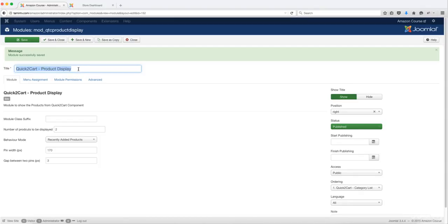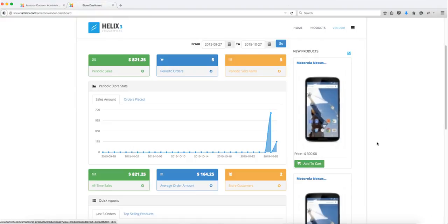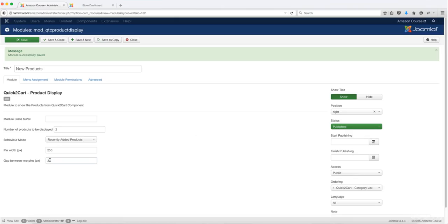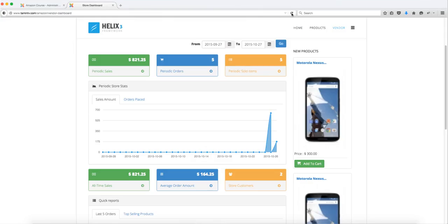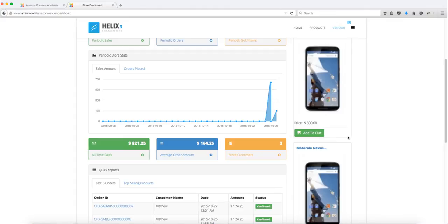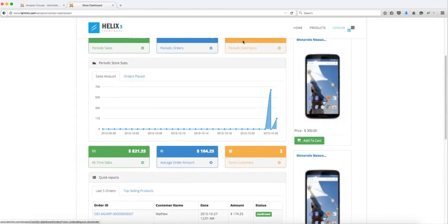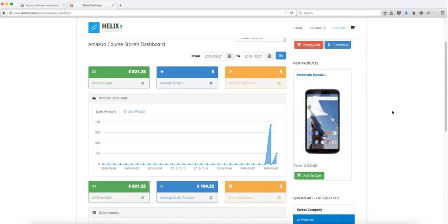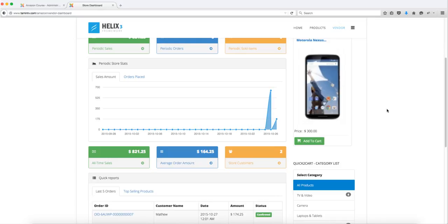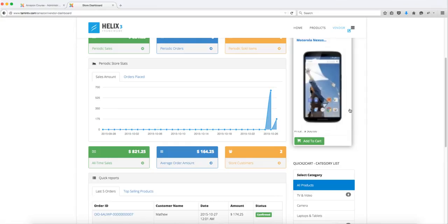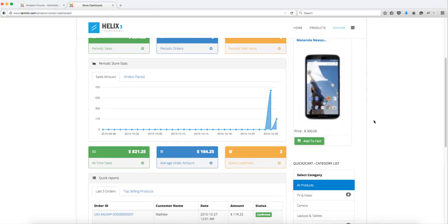Instead of this just saying Product Display, we can rename it to New Products or Latest Products. You can change the pin size from 170 — let's change it to 250. When you change it to 250, it's a little bit bigger. You can also change the gap space between the products; let's change it from 3 to 1. After refreshing, the gap space is a little bit narrower. You can also change from two products to one. This is a great way to showcase your newer products so that vendors working in the dashboard can see new products.